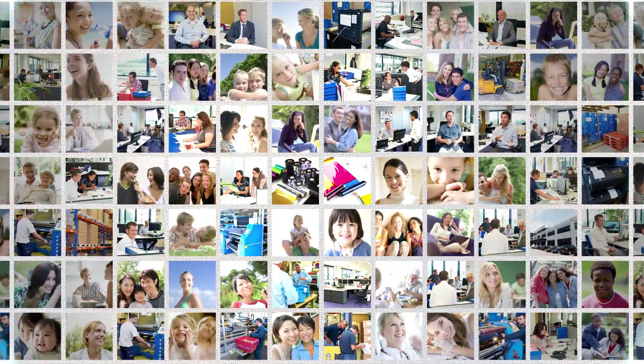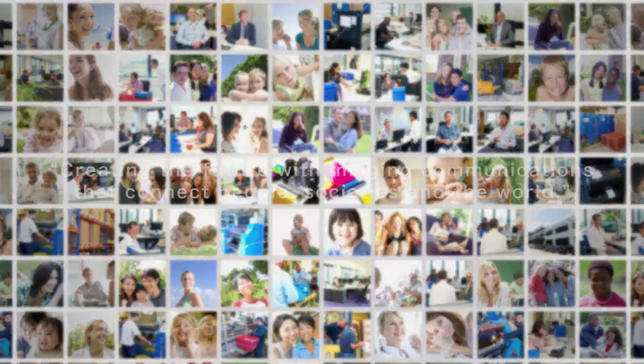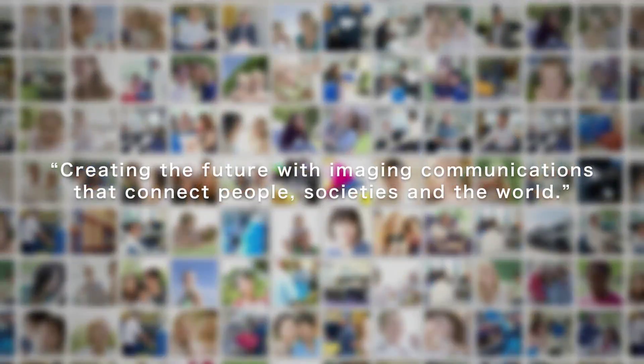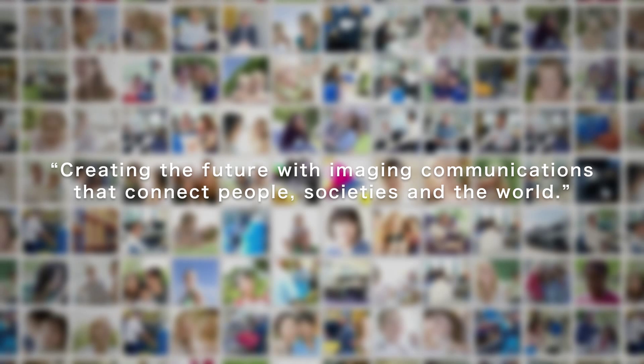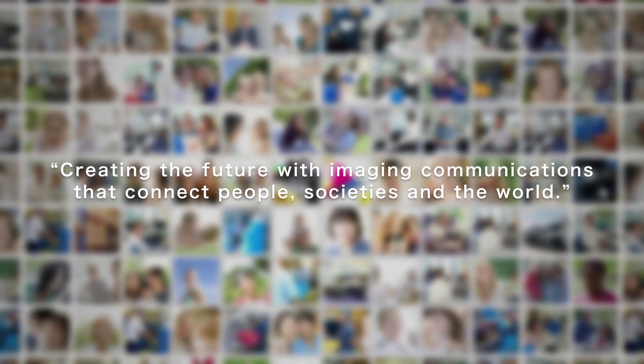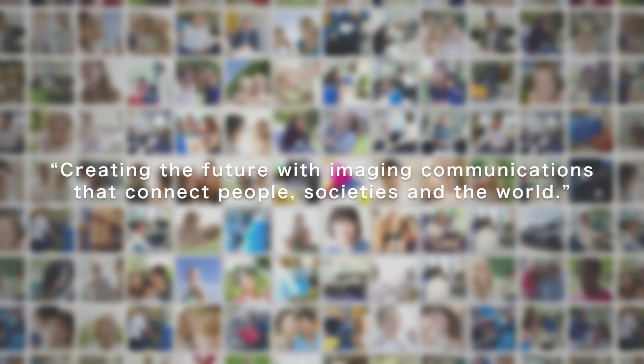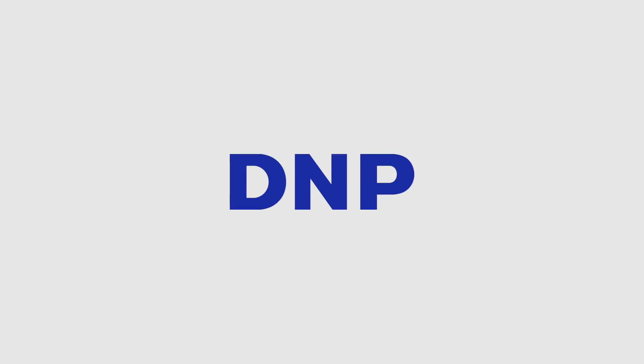Creating the future with imaging communications that connect people, societies, and the world. DNP.